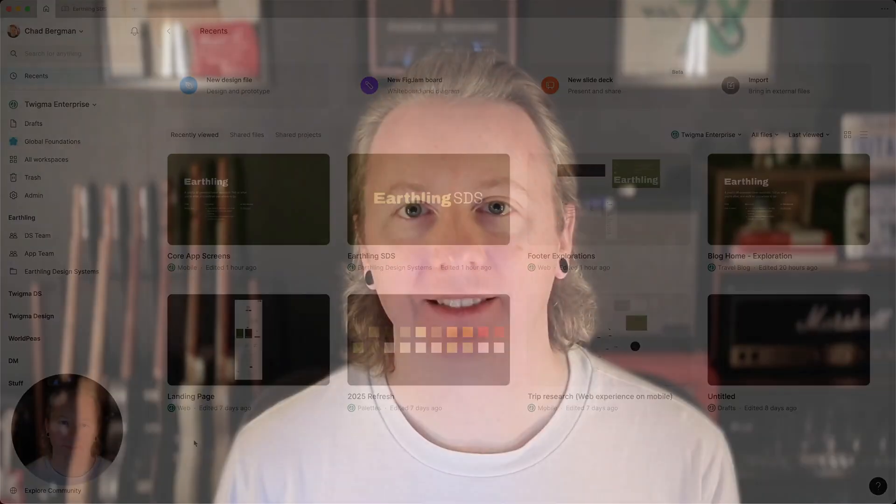Hi friends, Chad from Figma here with a little tip for using library analytics to understand where and how your design system library assets are being used with Figma.